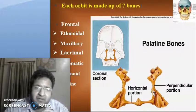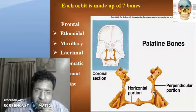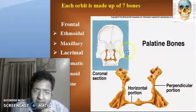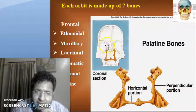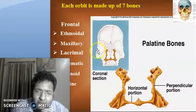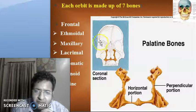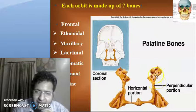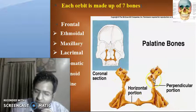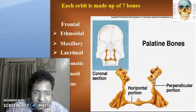Each orbit is made up of seven bones: the frontal bone, the ethmoidal bone, the maxillary bone, the lacrimal bone, the zygomatic bone, the sphenoid bone, and the palatine bone. The palatine bone — sometimes called the butterfly bone — has a horizontal portion, a perpendicular portion, and a cardinal section.